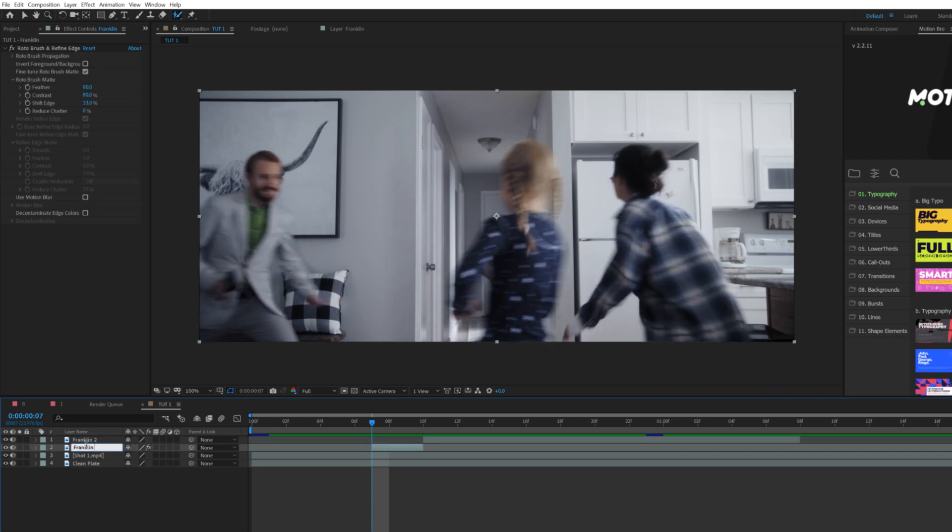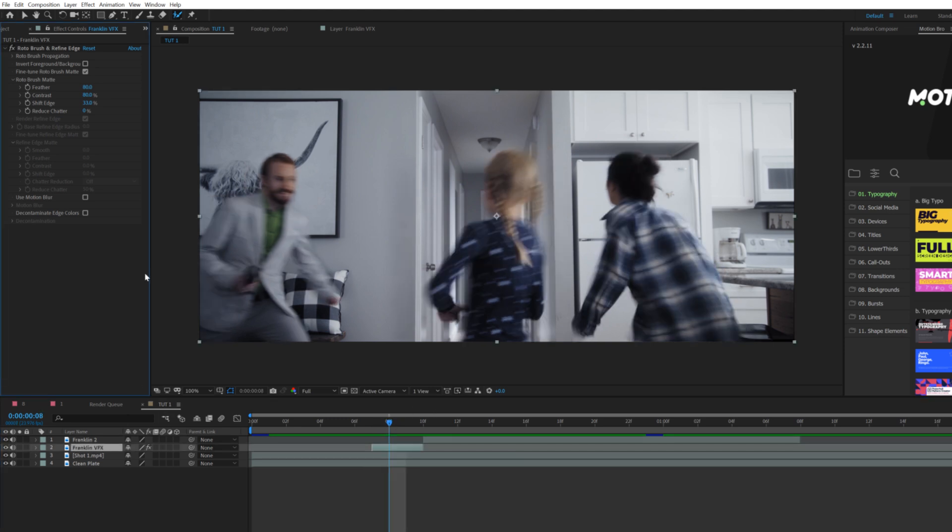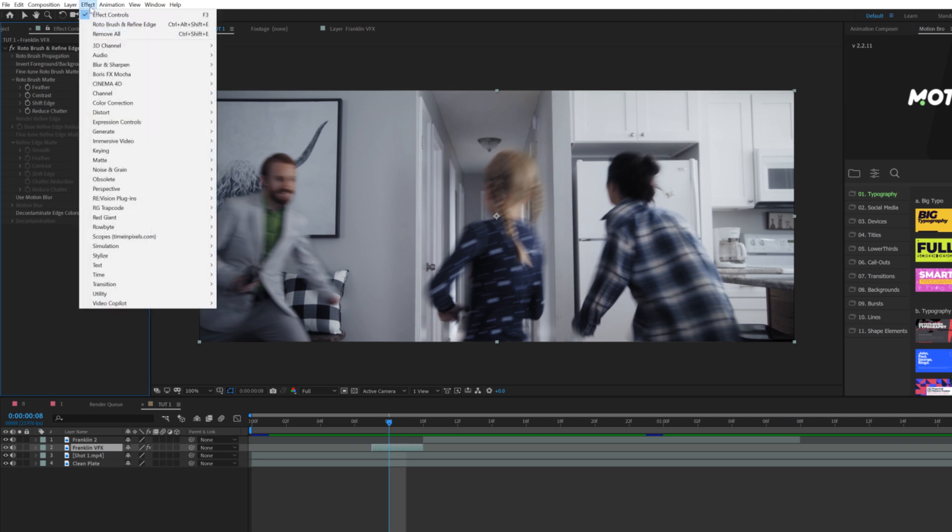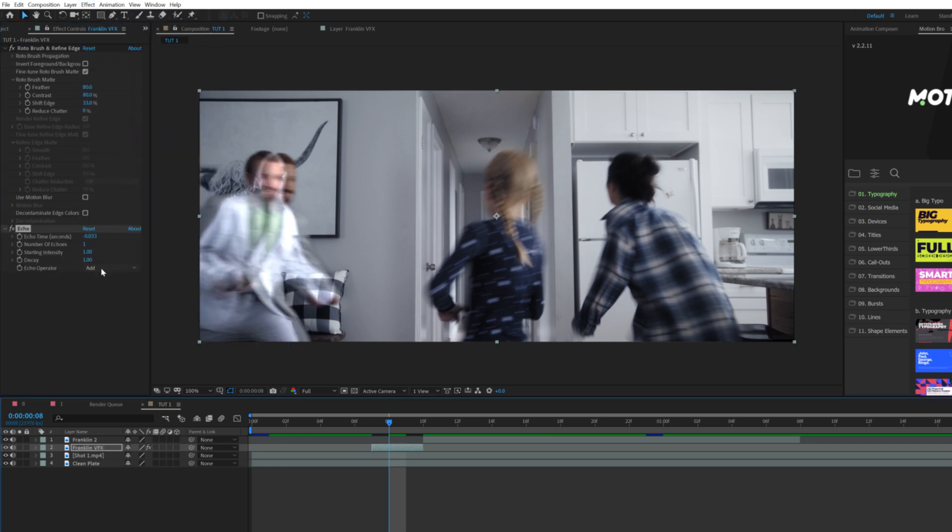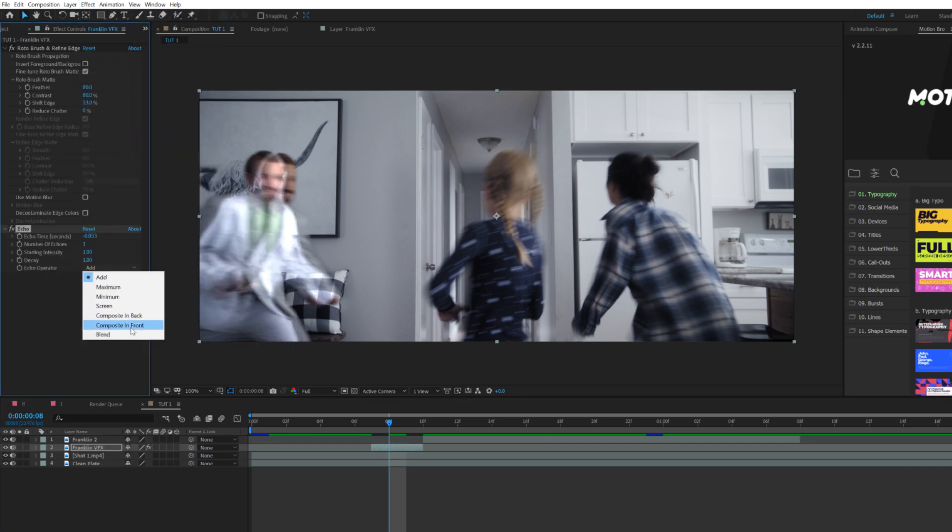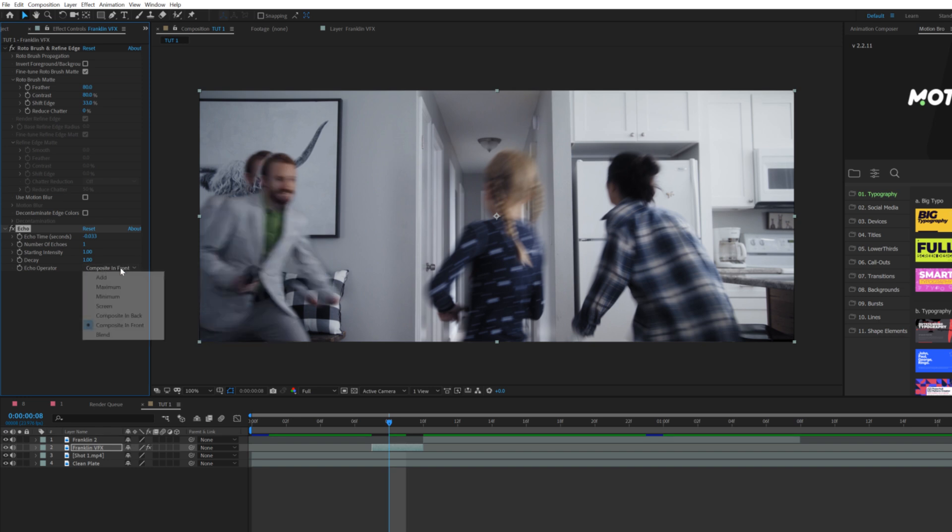Rename this layer to Franklin VFX, the name of our talent. Now we can apply some effects. When we're coming up with this effect, we wanted to come up with physics for this, and one thing we came up with was that all the atoms were coming together, so we used an echo effect. Go to Effect > Time > Echo. First things first, let's go to the echo operator and set this to Composite in Front. You can also take a look at Composite in Back.